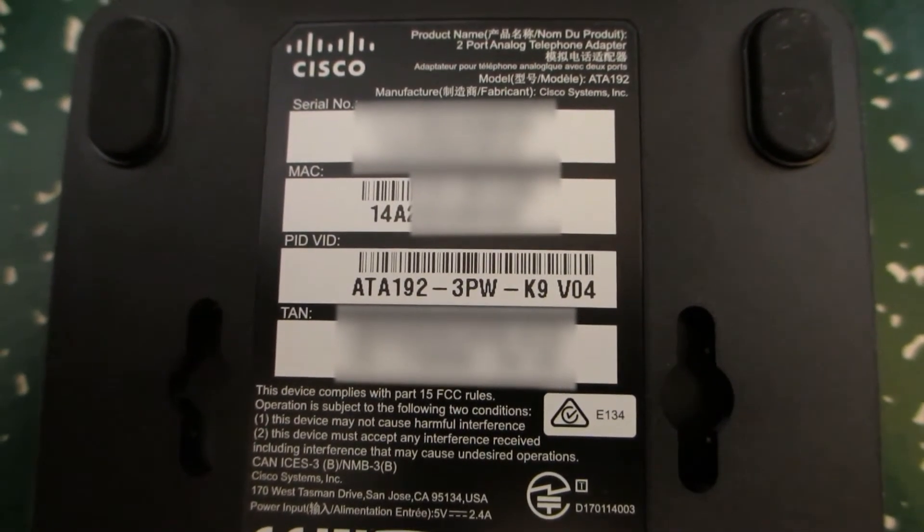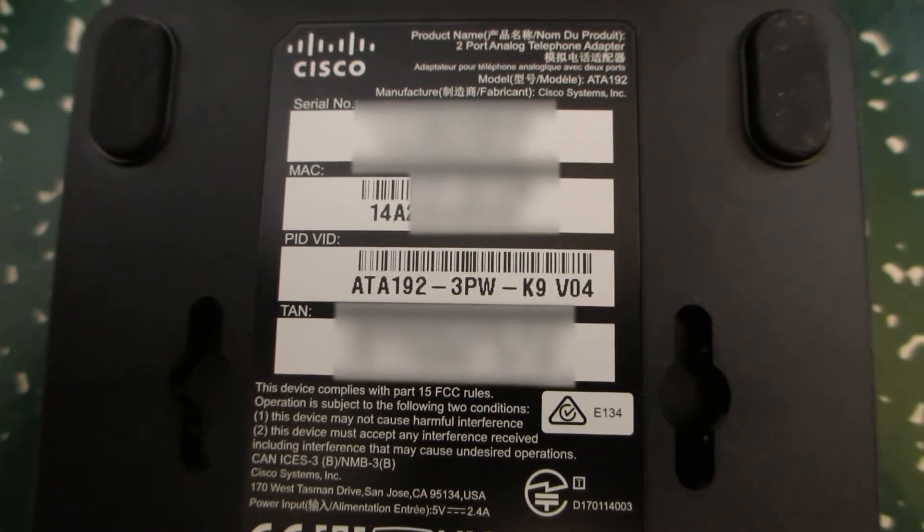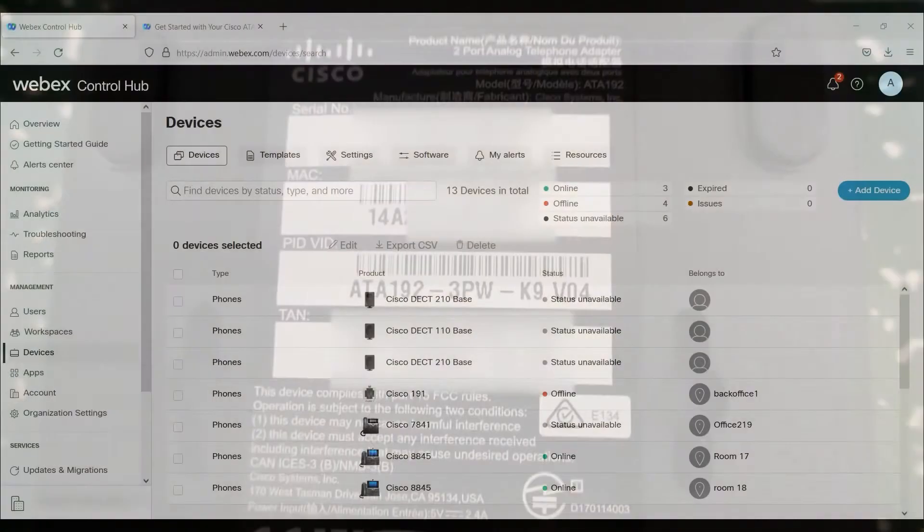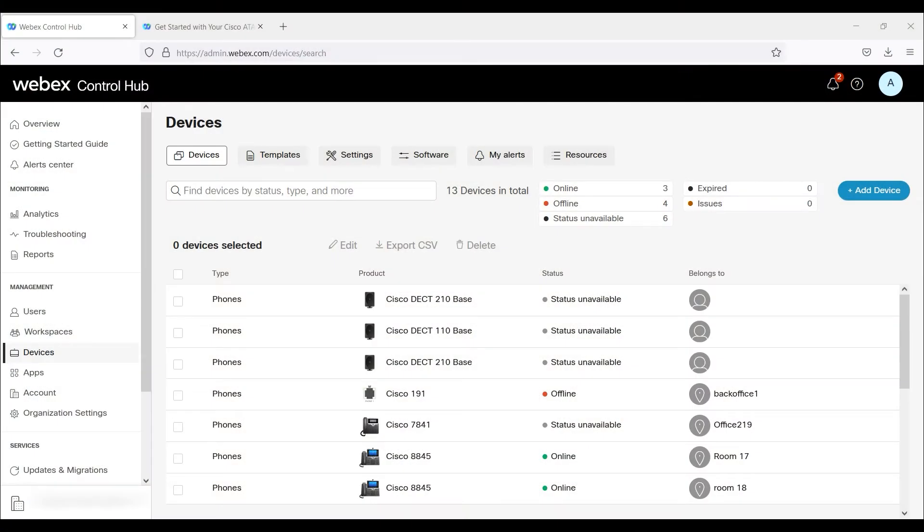The unit itself, before I actually provision Webex calling, I'm going to make sure that I've updated the firmware on it, just to minimize any issues.